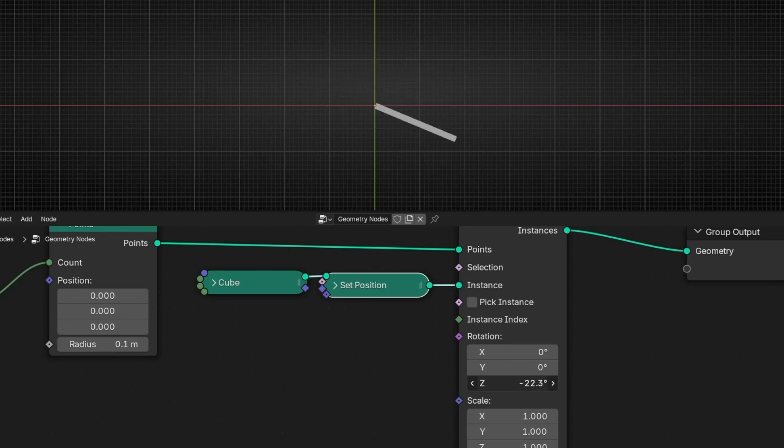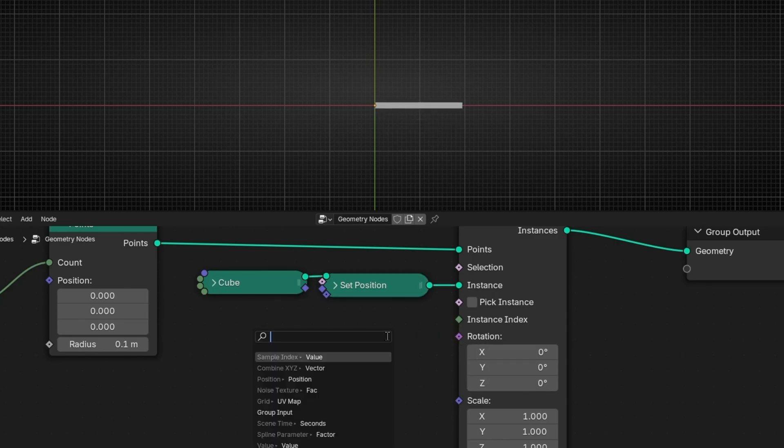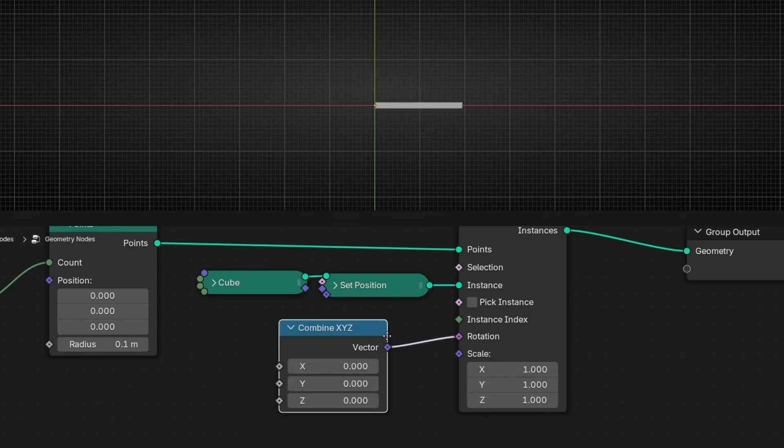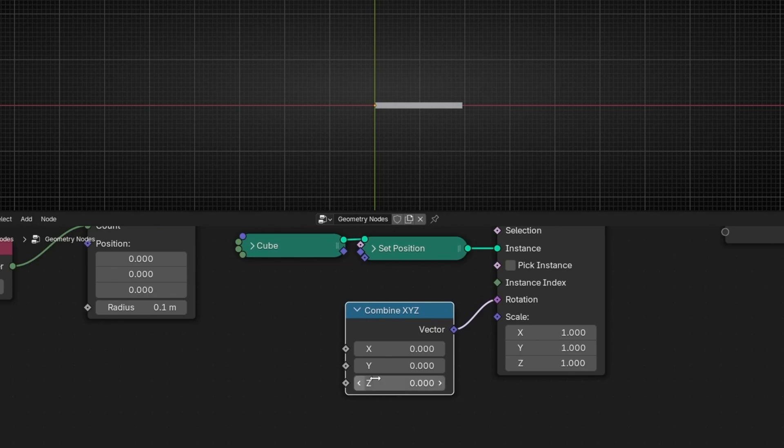But now we are moving all together. So what we have to do? First of all, is to isolate this with combine XYZ so we can control only this axis.